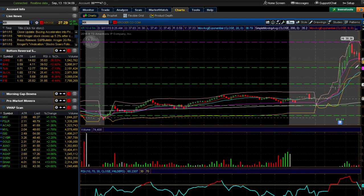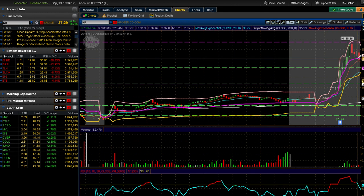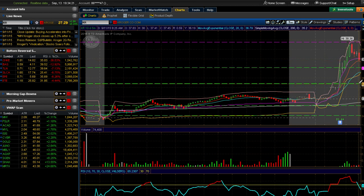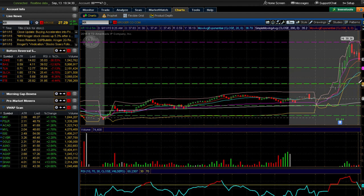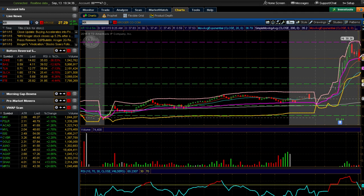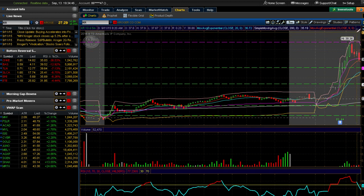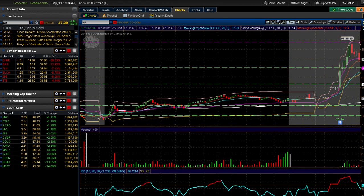My thought process is: if it fades the VWAP and I get a candle to open below the VWAP, I'm going to short it for a move down to this support level as my initial price target. The other thing it could do is hold the VWAP, consolidate, and make a run up - if it does that, my profit target is going to be the overhead resistance.